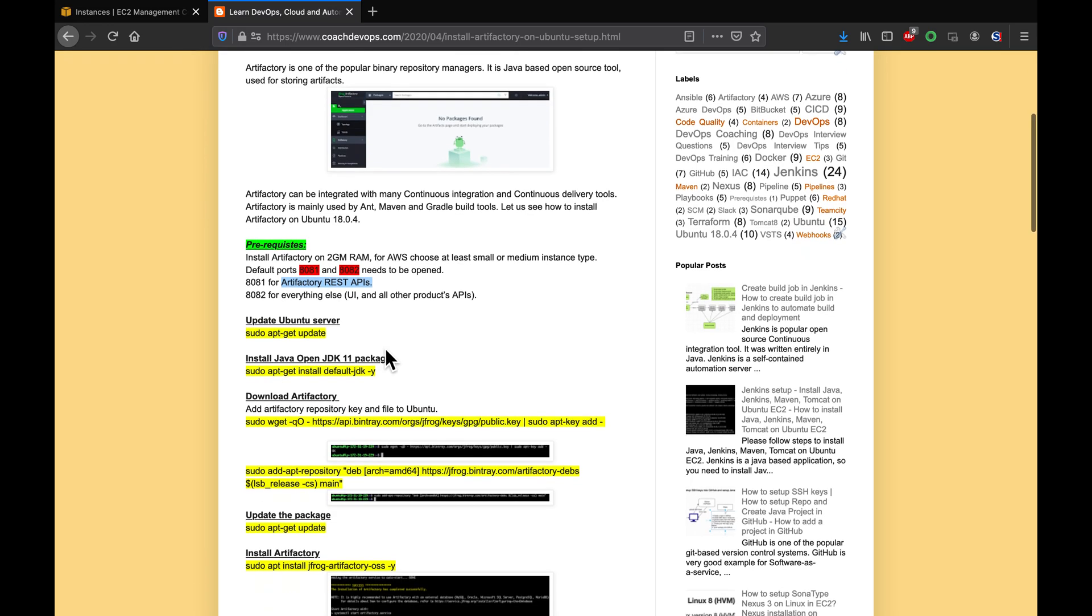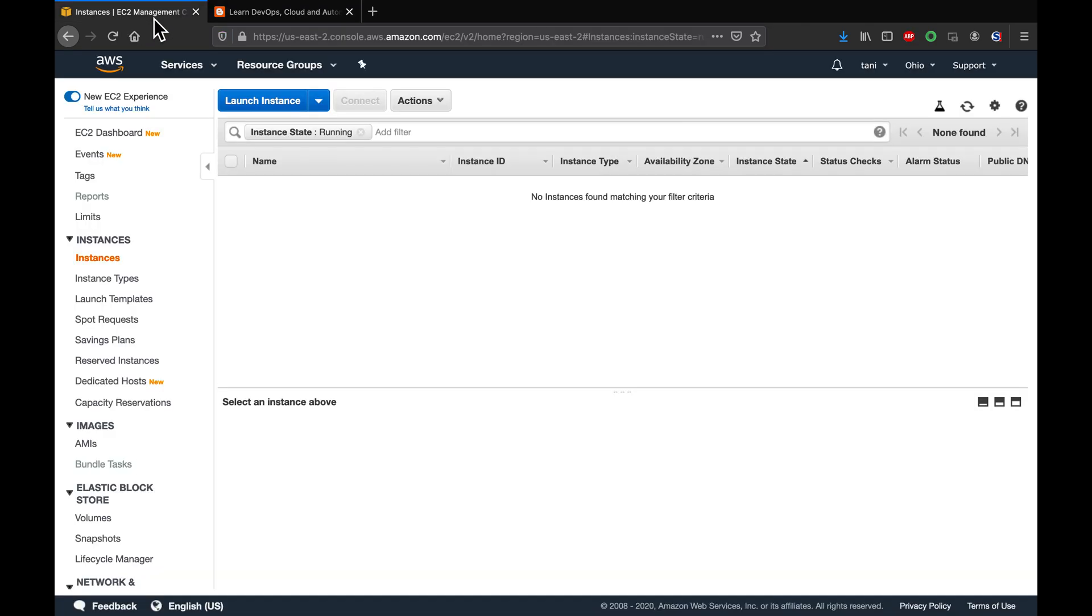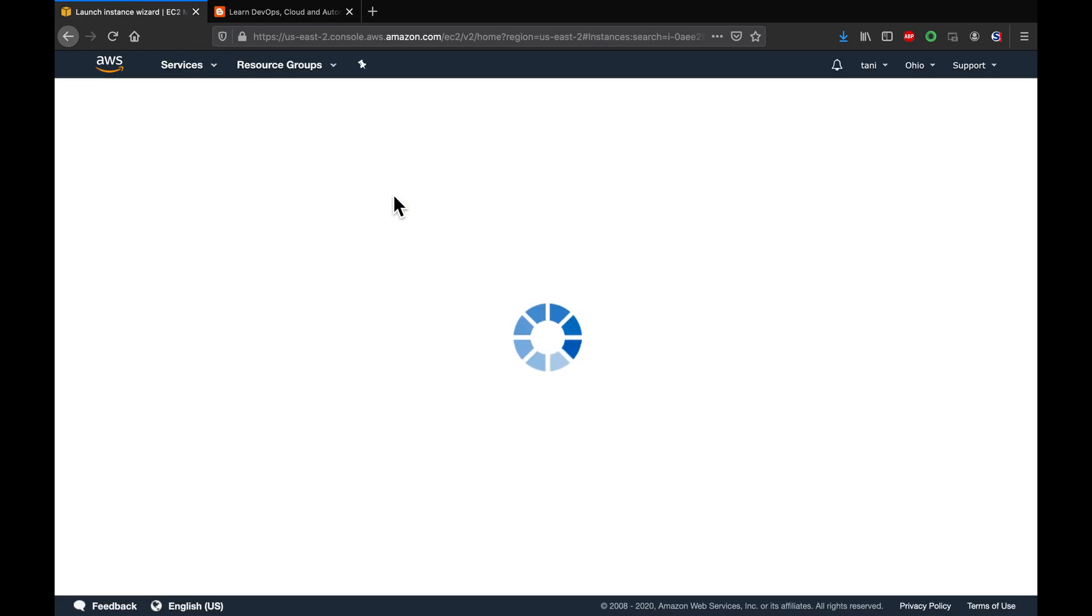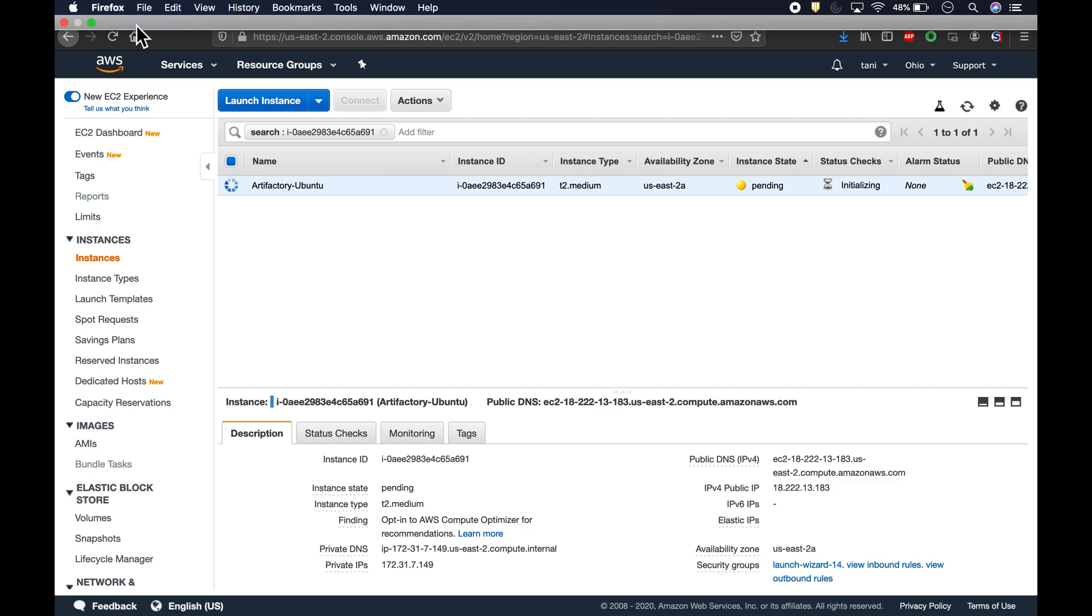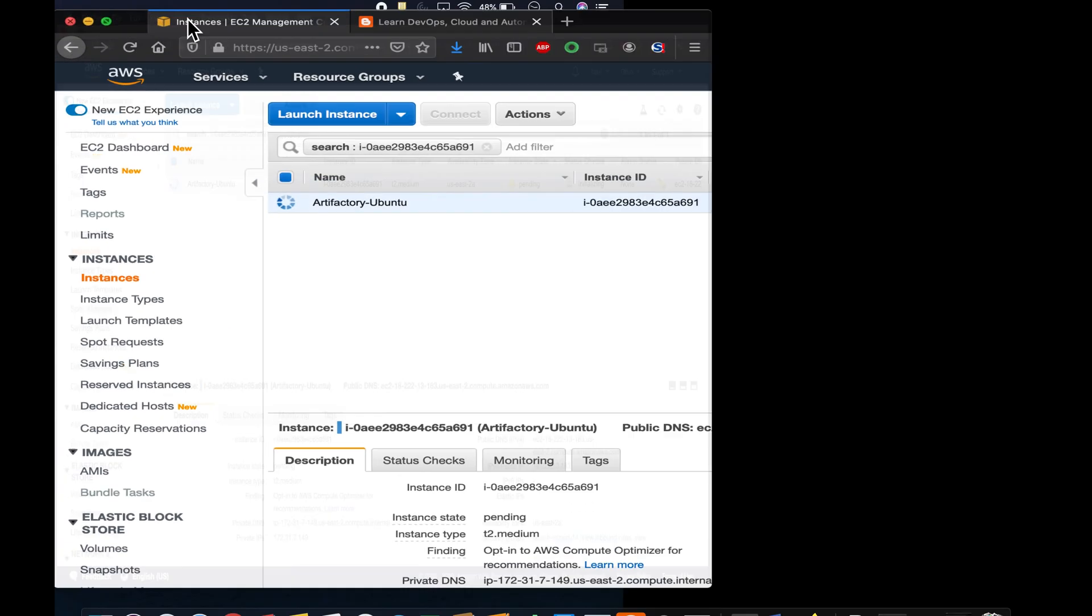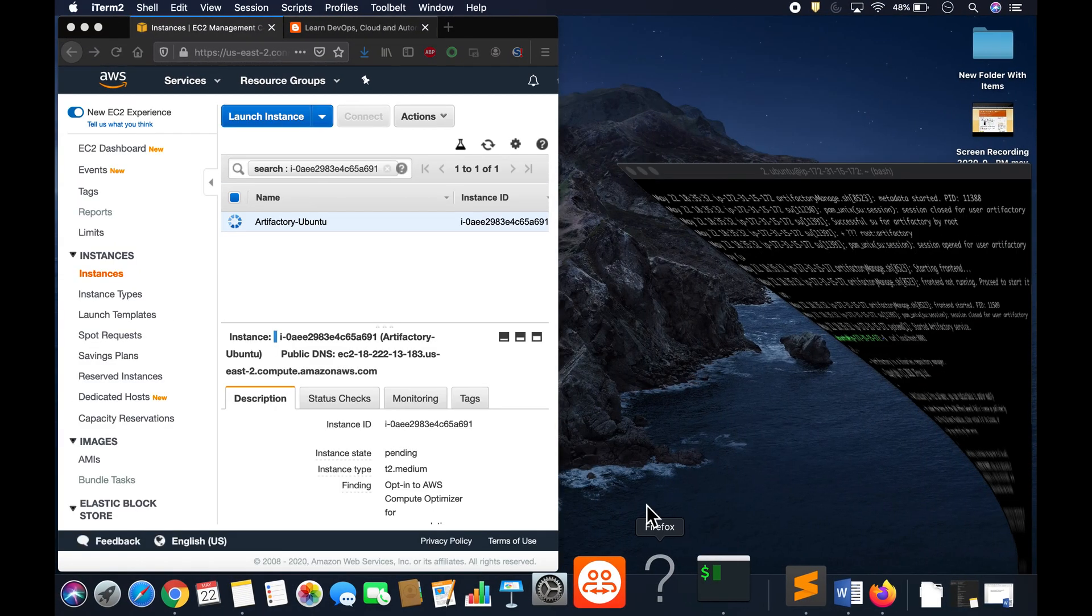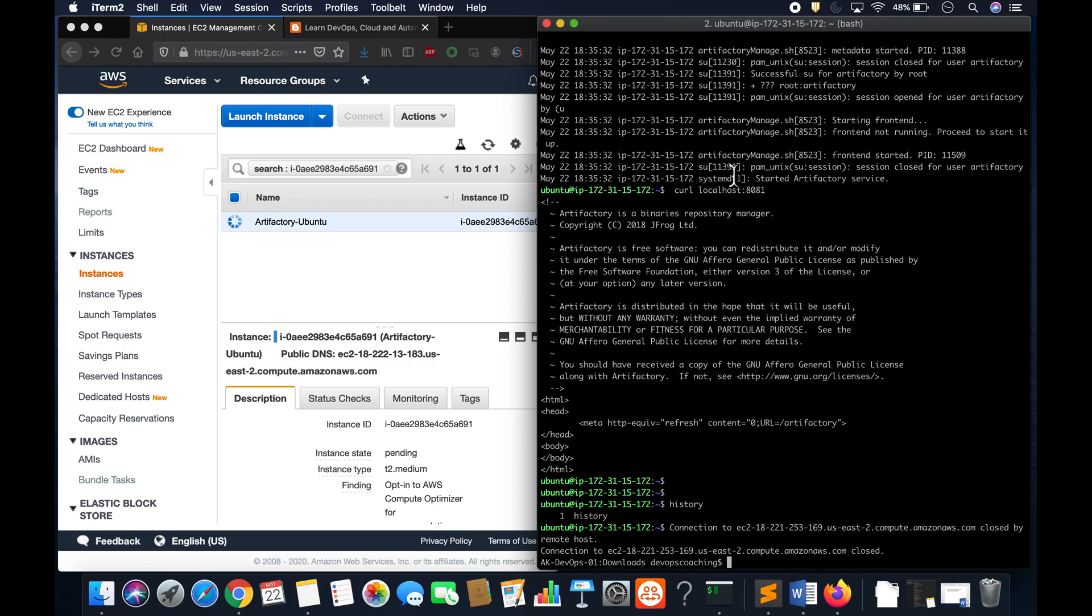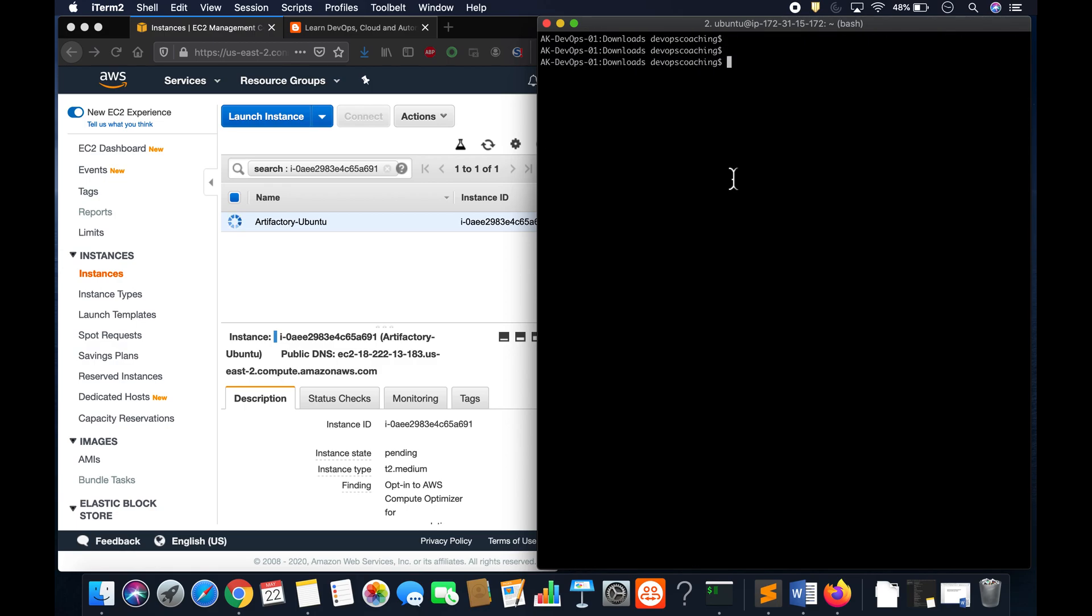All right guys, so I'm going to show you how to set up on AWS. Right now the instance is being launched. Let me make sure I do have my terminal open. Awesome, fantastic.